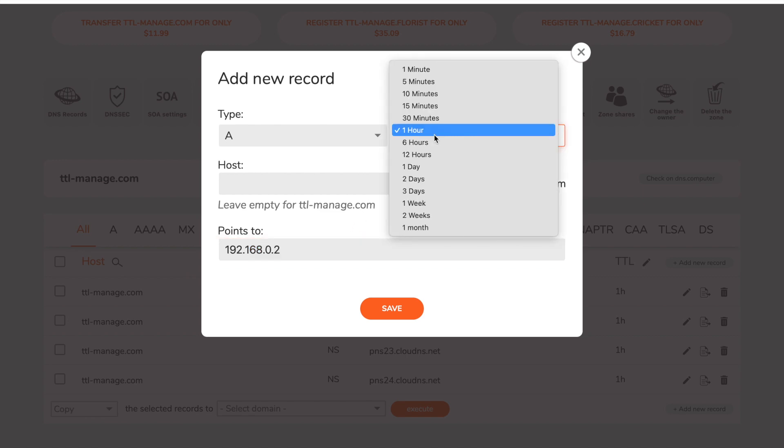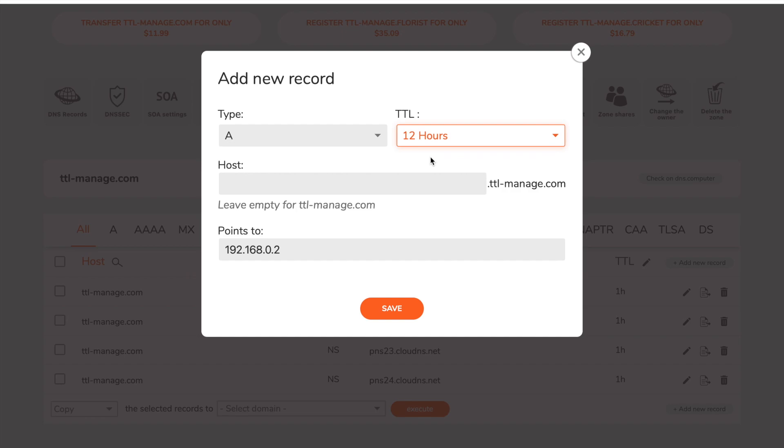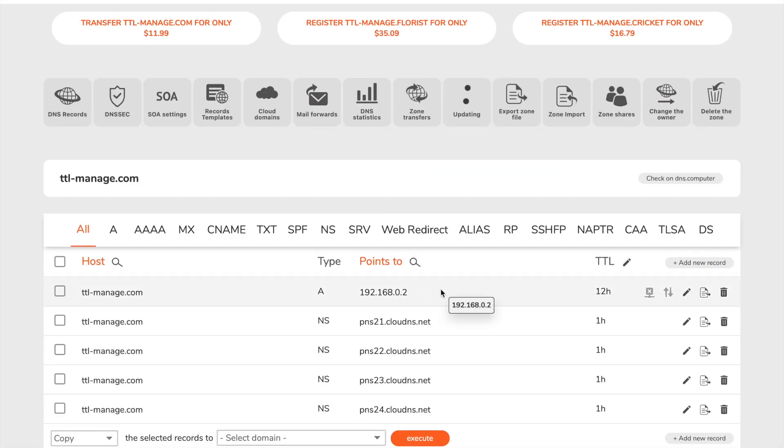When you fill your record's parameters, click on the dropdown under TTL and select the desired TTL value.